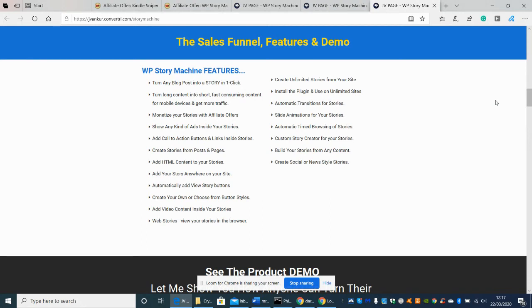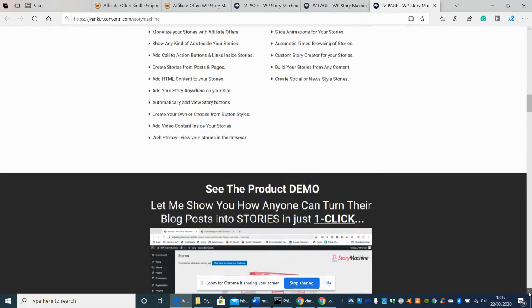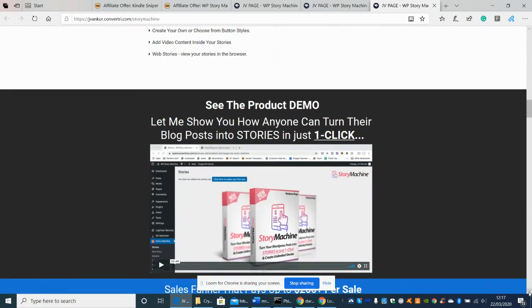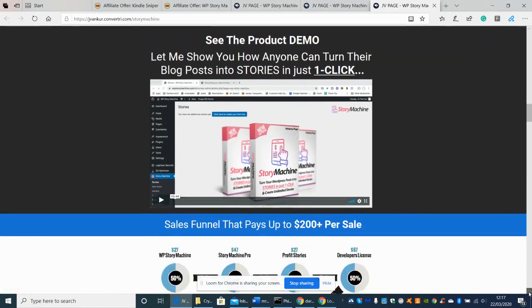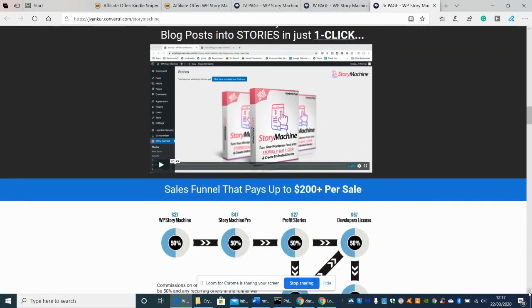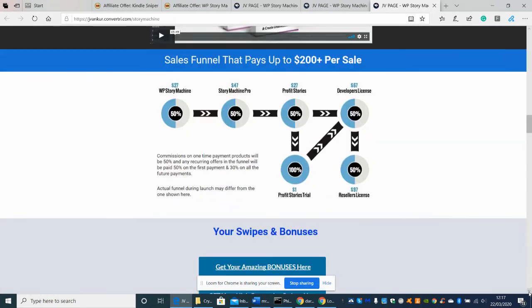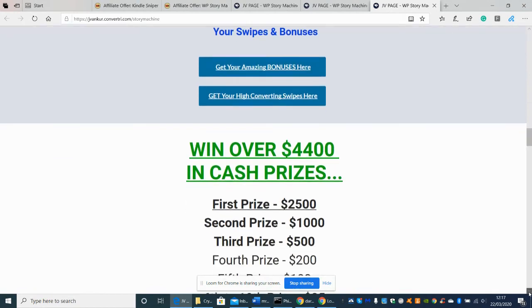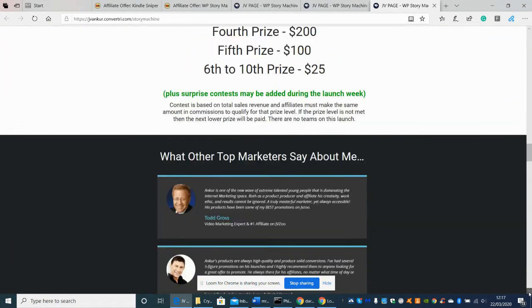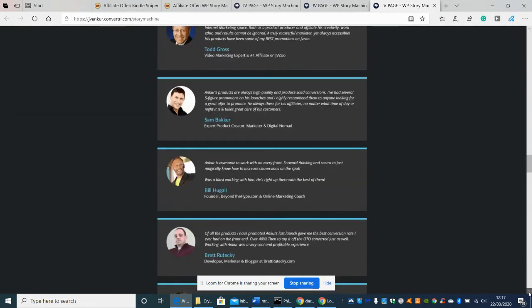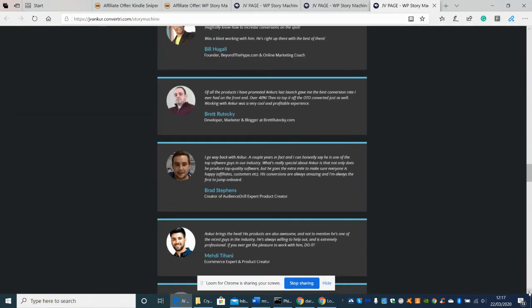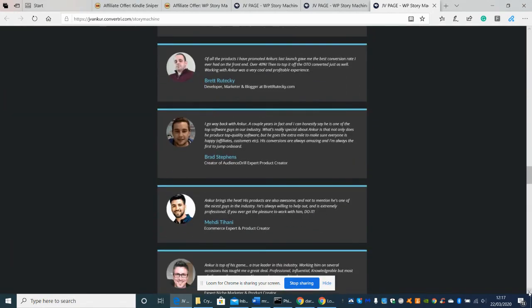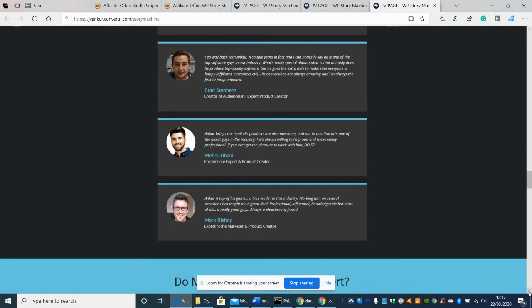site automations for your stories automatic timed browsing of your stories custom story creator for your stories and build your stories for any content and then create social or new style stories so that maybe we can go out to Facebook Pinterest Instagram lots of other things that you might be able to tap into so there's the guys here which are obviously saying this is the testimonials which is saying about it does my product launch and convert so basically it's showing you that they've already made money from this and been very successful